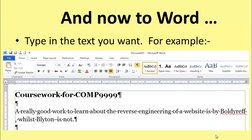You type in the text that you want. For example, you're going to start a coursework for COMP 999. The text is: a really good work to learn about the reverse engineering of a website is by Boulder Ref, whilst Blyton is not. So how do you go about adding references to something like this?